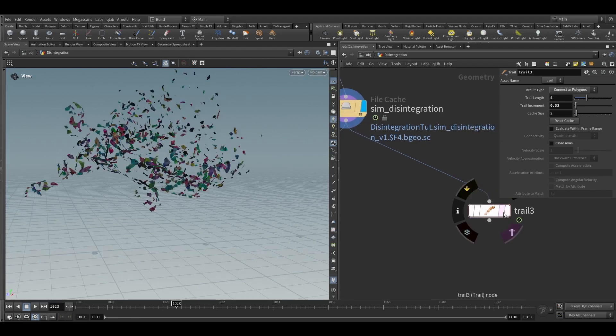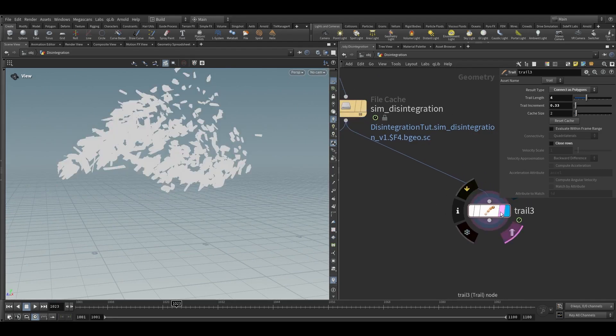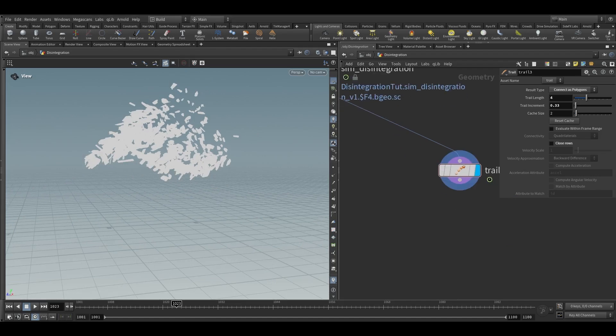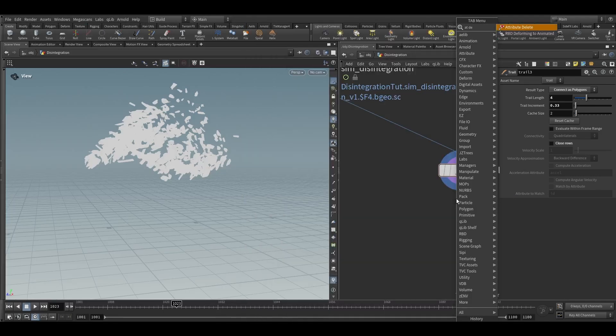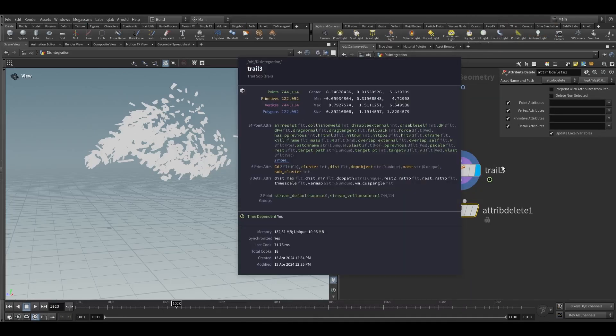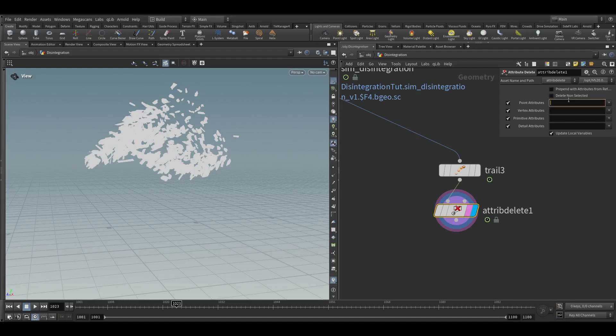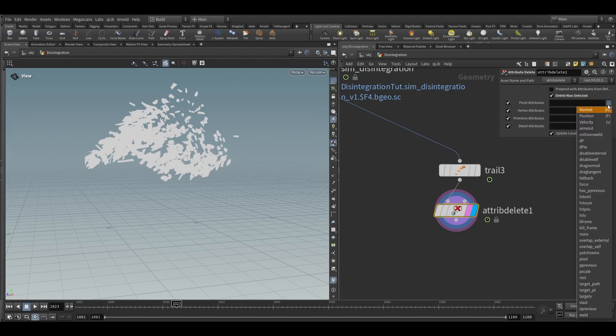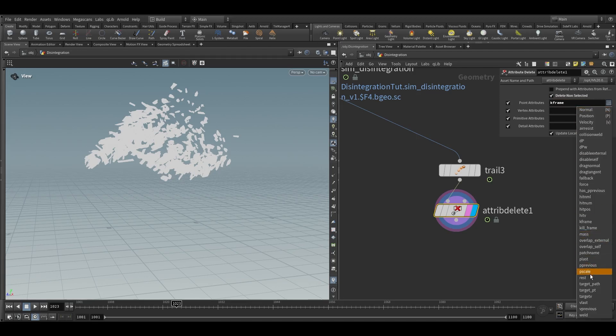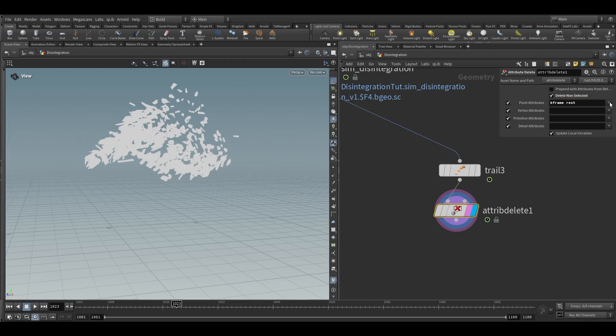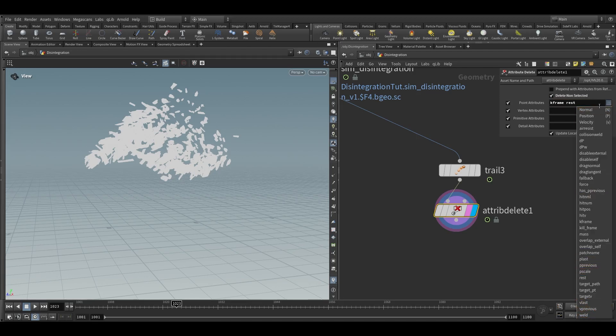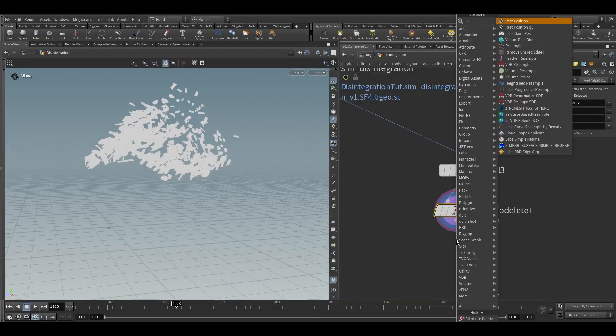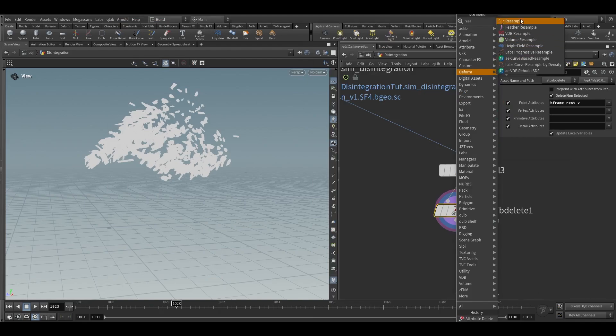Take attribute delete node since we don't want all this attribute. We only need key frame, velocity and rest attribute so we will delete non-selected and here we will choose key frame, rest and velocity. We only need three and then we can add a resample node.